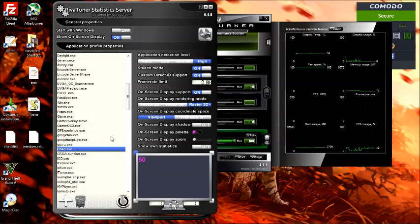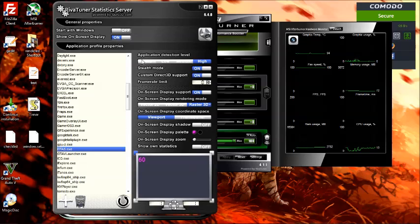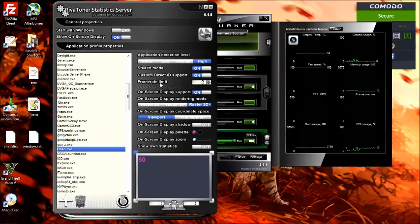I'm not going to add it because I already have. I changed the settings: application detection to high, stealth mode is on, Custom Direct3D support is on.